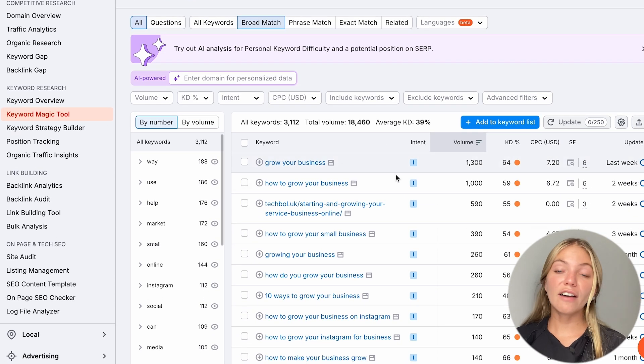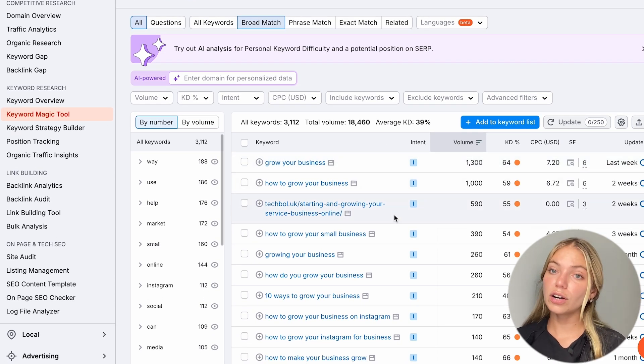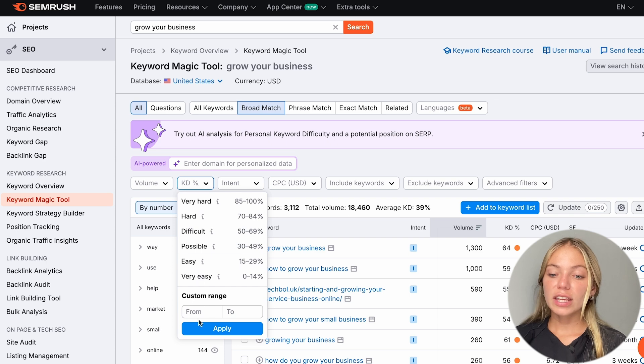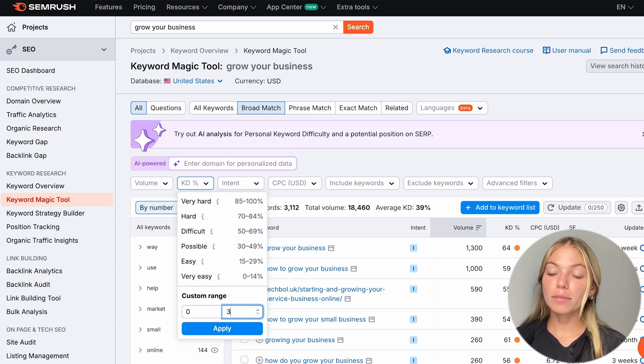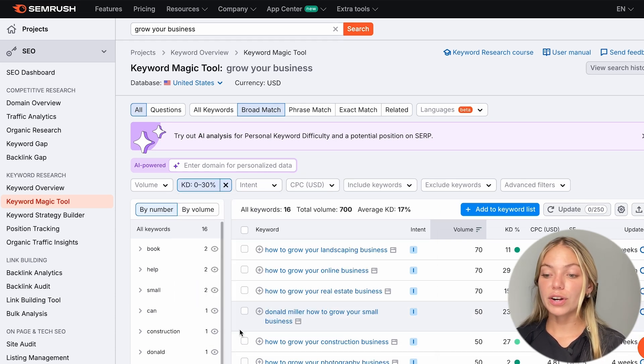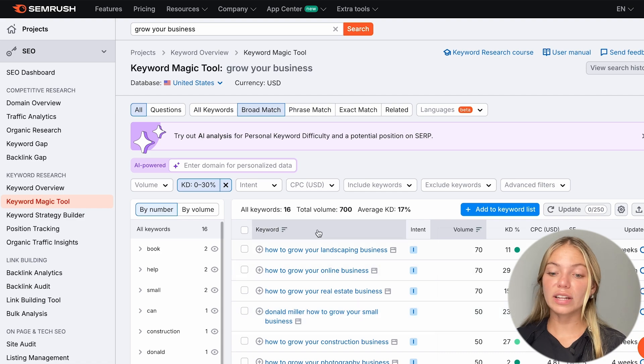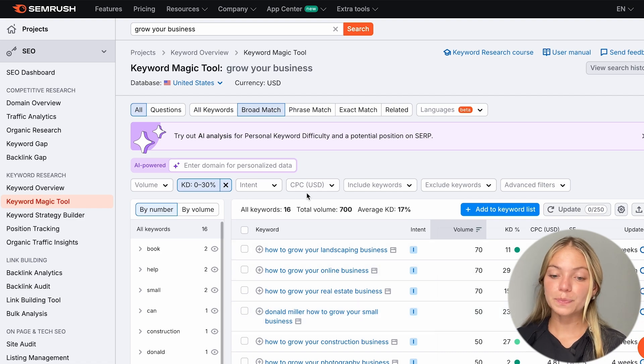This is going to show us a list of other keywords that are related to the keyword we just typed. So, we'll have a lot of other keywords that we can include in our content and their ranking too. Here, we can also sort the keywords by keyword difficulty. So, I'm going to sort them from 0 to 30. And here we have our list of related keywords.